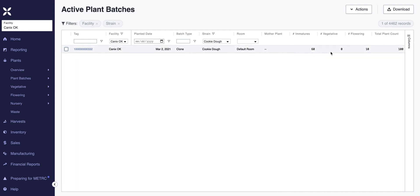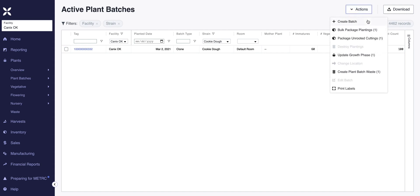We're going to go to the top right-hand corner, and when we click on actions, we're going to create a new batch — a new plant batch of this Cookie Dough strain. We'll go through each of the individual action items throughout the course of this video and in a later video as well.